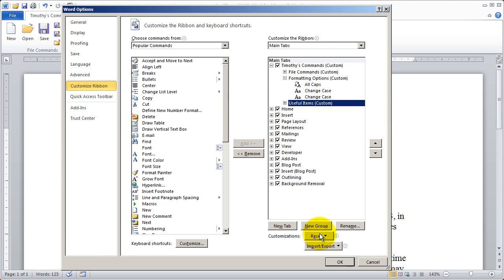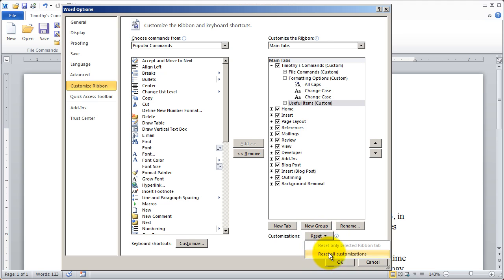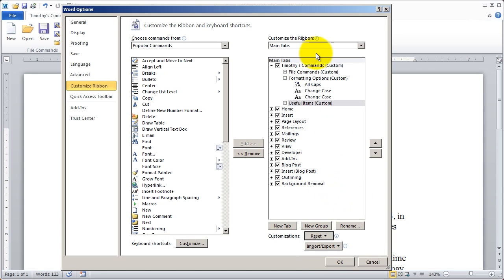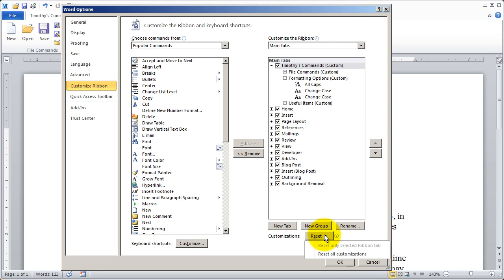You also have a reset option right here. And if you click on that, you can say reset all customizations and that will get rid of anything special that you've done. So I'm going to click on reset and I'll select reset all customizations.